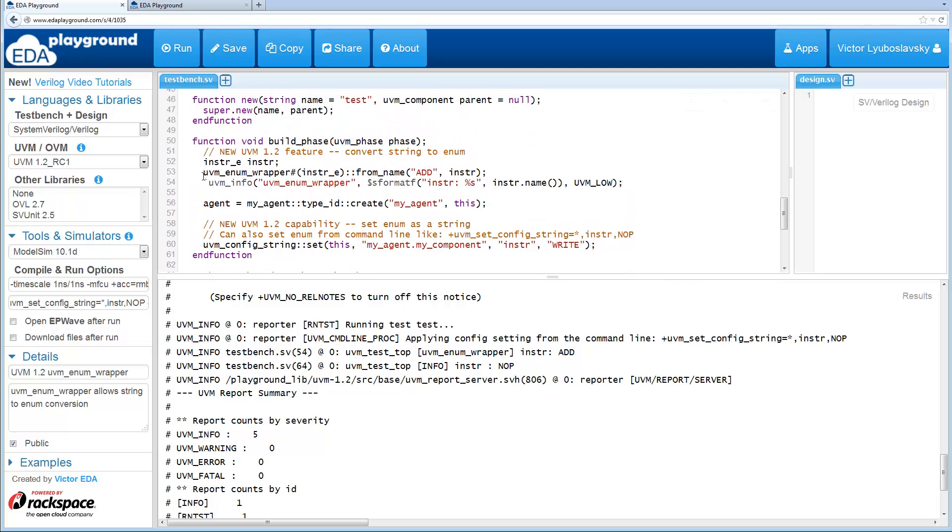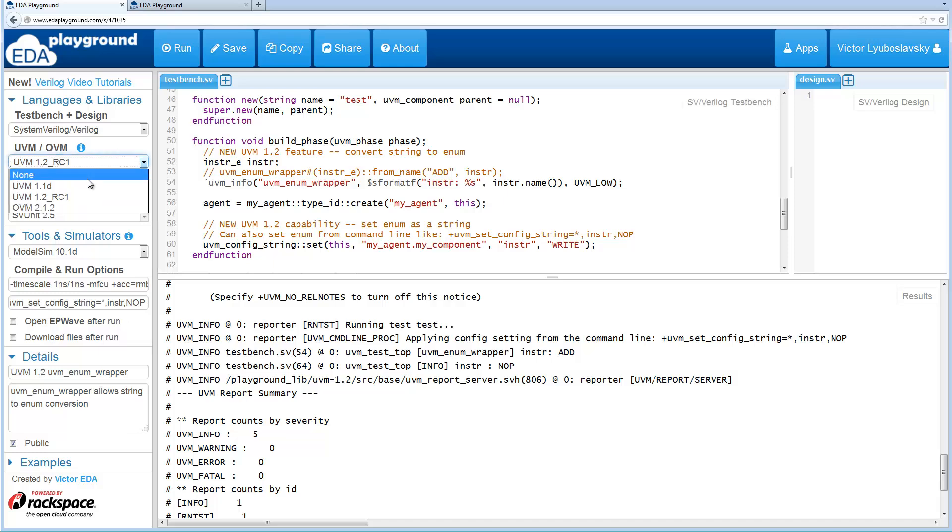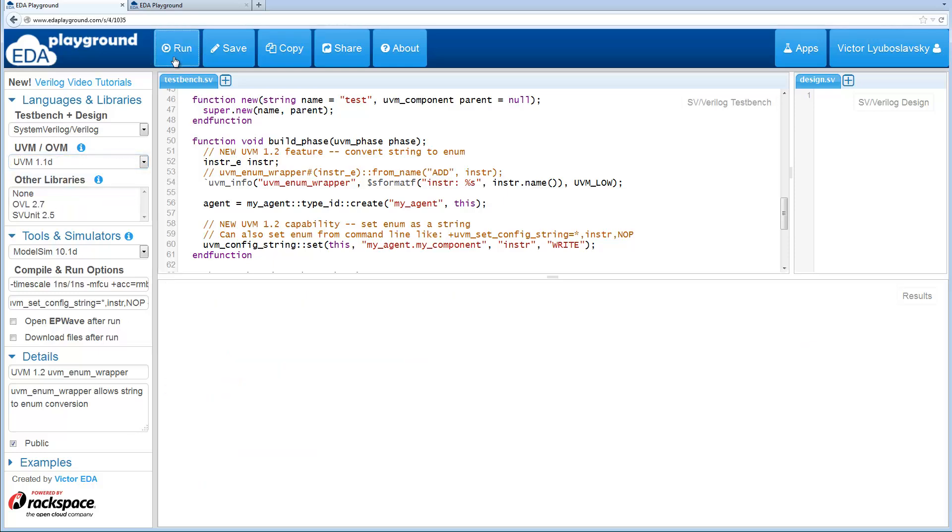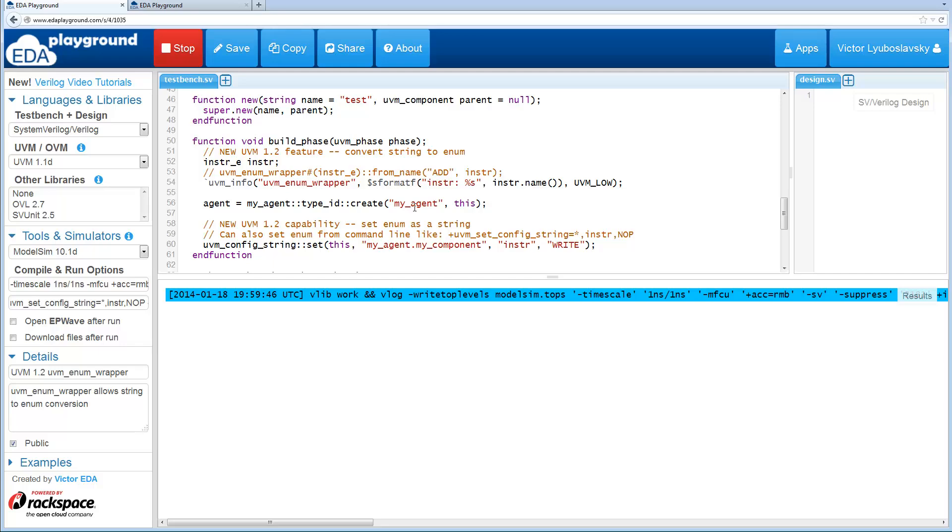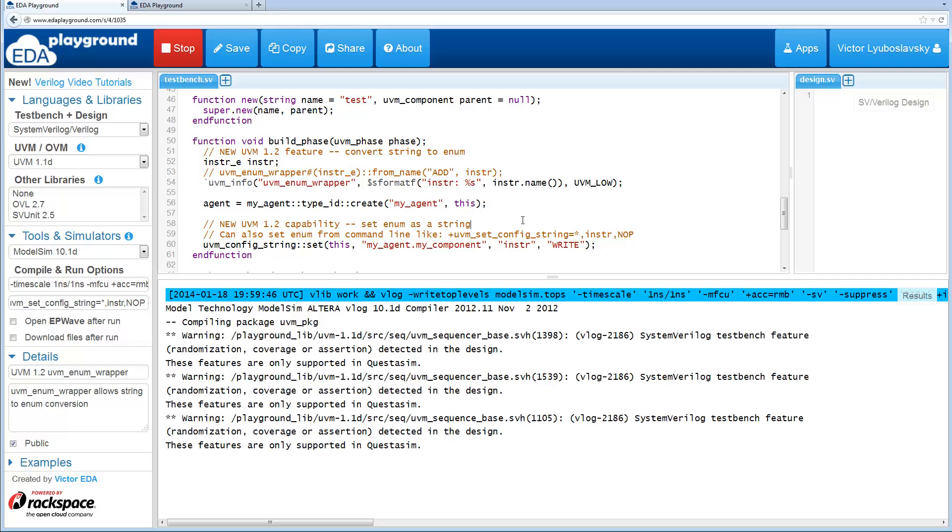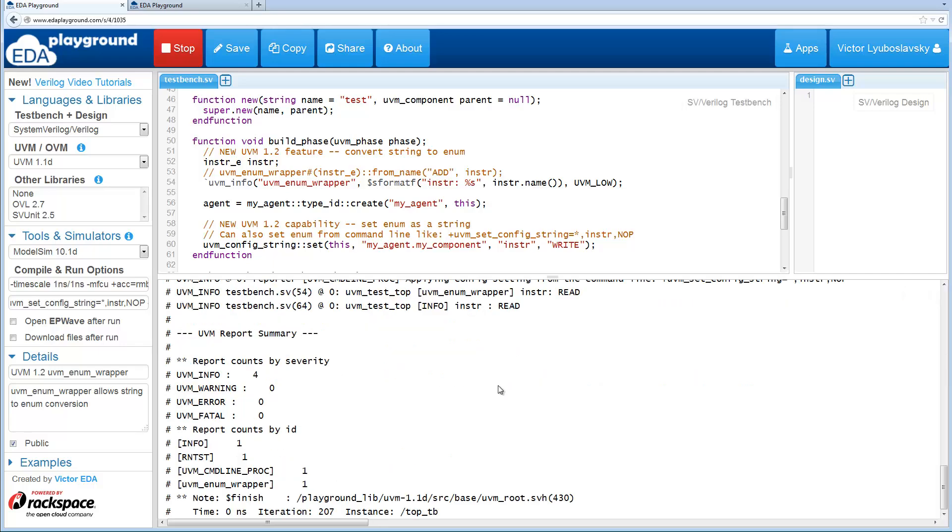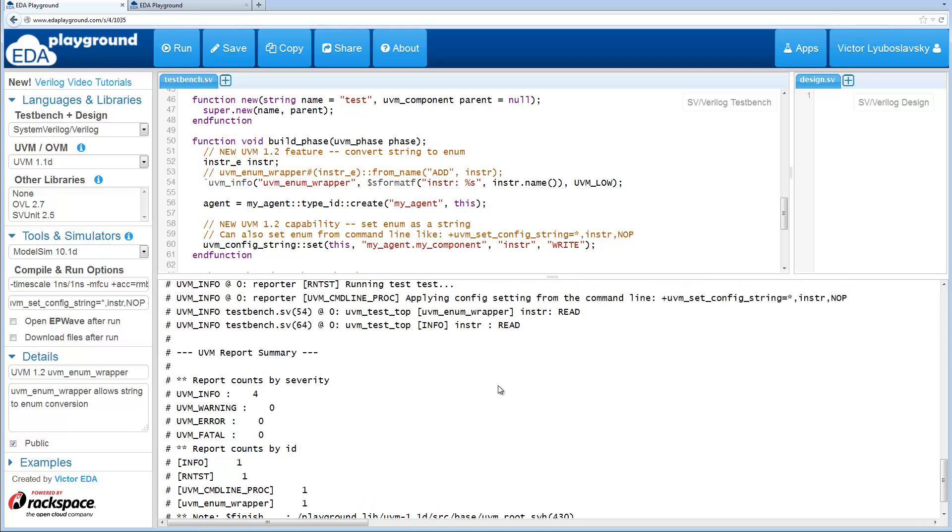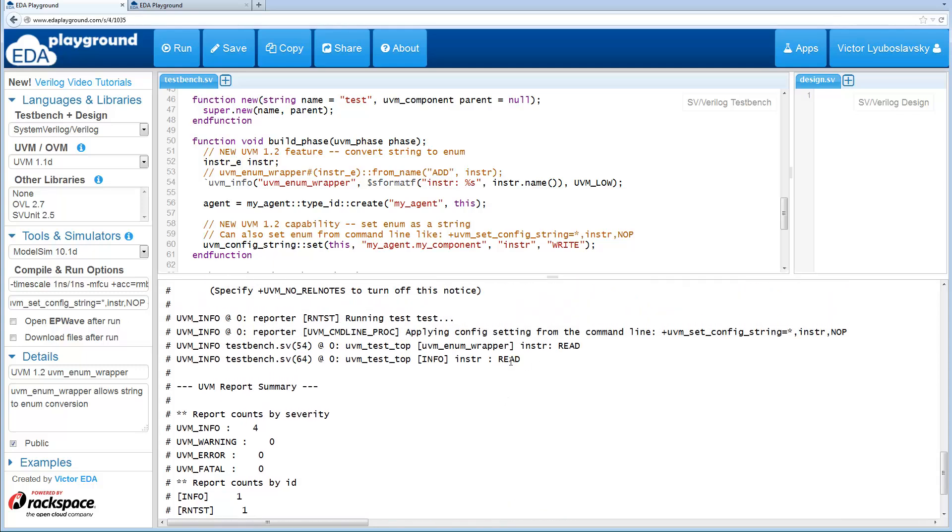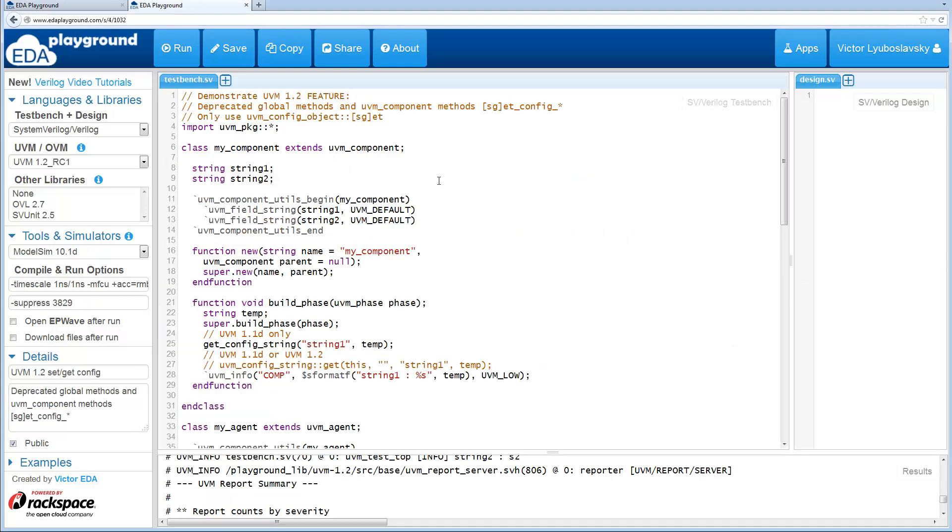As an example, let me go ahead and run this in UVM 1.1d, and I'm gonna comment this out because that doesn't exist in 1.1d. You'll see that this functionality is not there and you get your usual behavior where things don't get assigned and UVM doesn't tell you anything about it. All right, let's move on to the next feature.